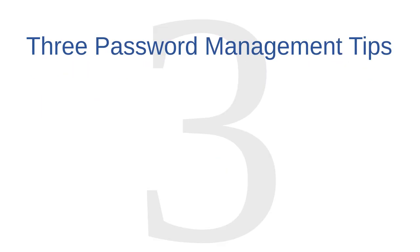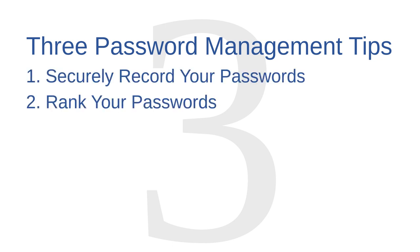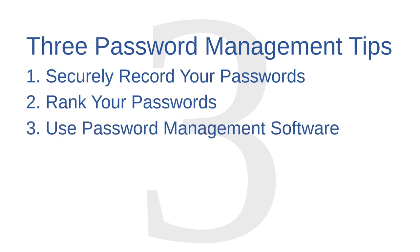So in this video, I'm going to share three tips for practical password management: securely record your passwords, rank your passwords, and use password management software.